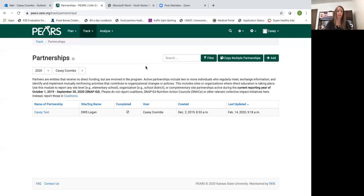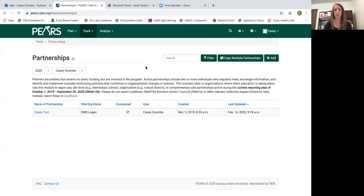So partnerships again you're just reporting partnerships with one other organization in this module here. I will do another training on coalitions in a little bit.